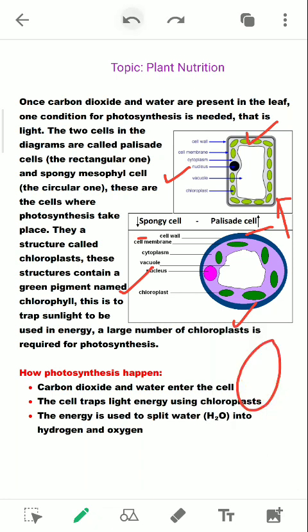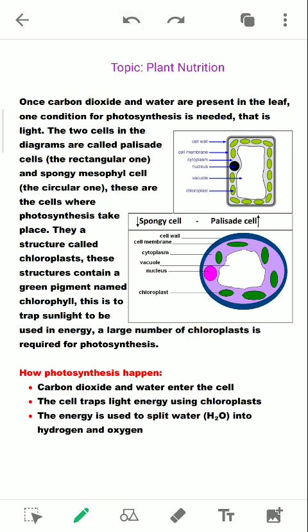We will now move to the step-by-step process which is happening in the cell when photosynthesis is about to happen. How does photosynthesis happen?